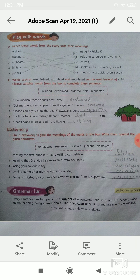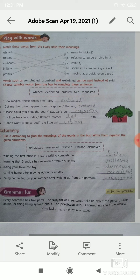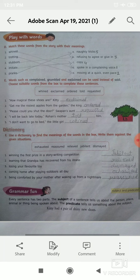Number 3: losing your favorite toy. The correct option is dismayed. You have to write here dismayed.